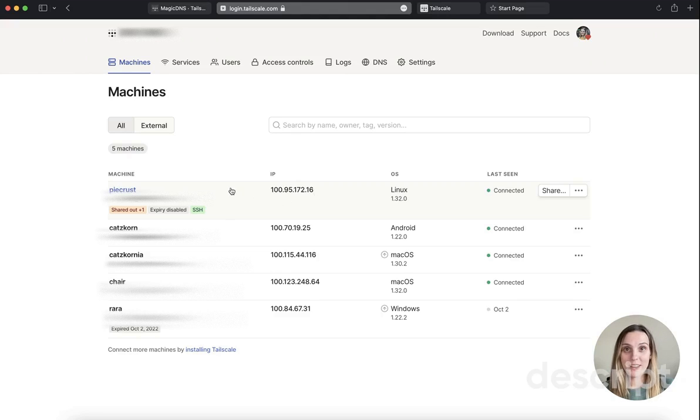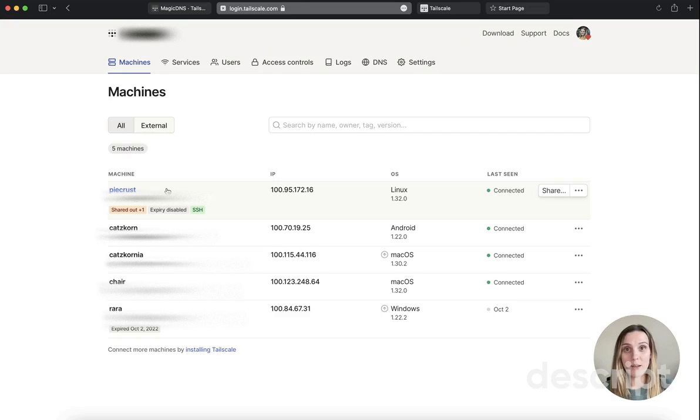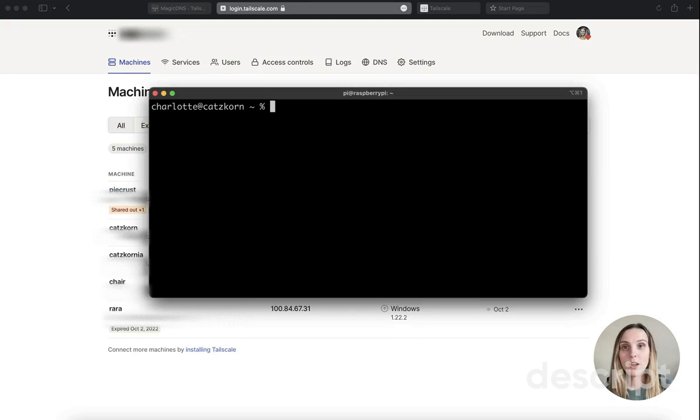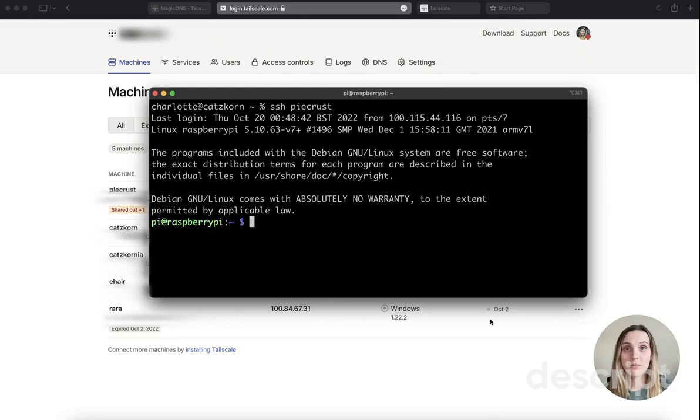With Magic DNS, your device's name is registered as a DNS entry. So, for example, Pycrust. If you update your device's name, the Magic DNS entry will also automatically change. You can use the Magic DNS name to access the device. So, for example, SSH Pycrust. That works when you're on your tailnet.